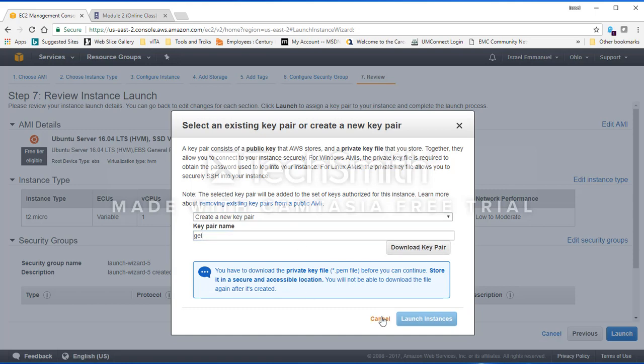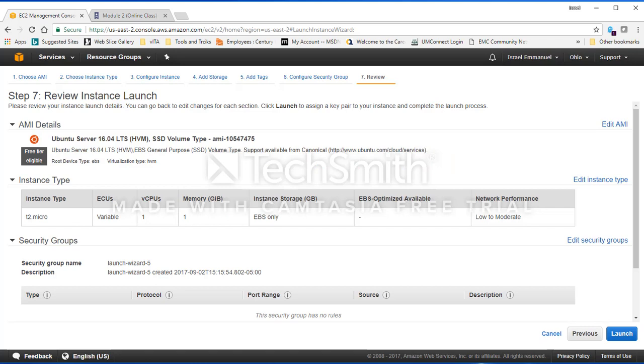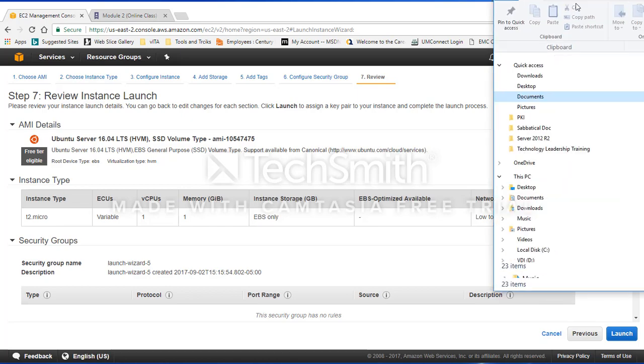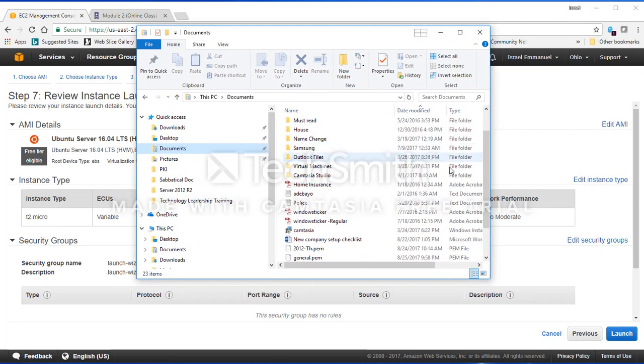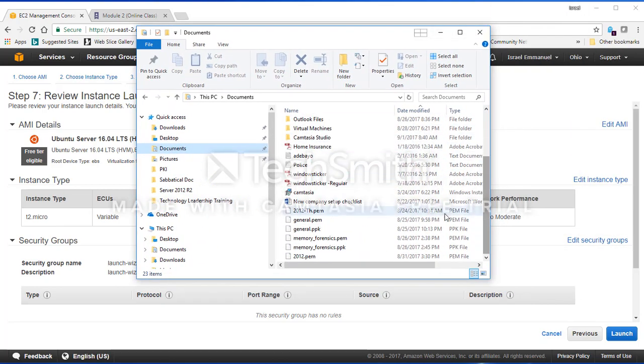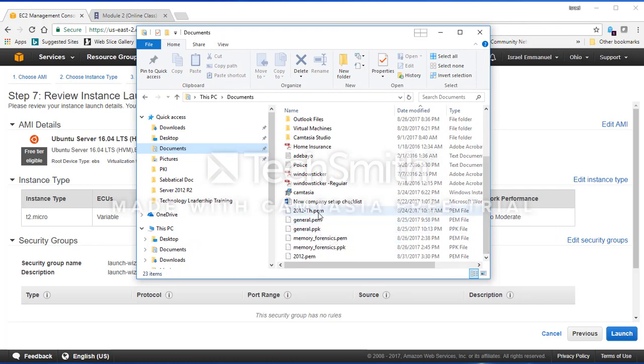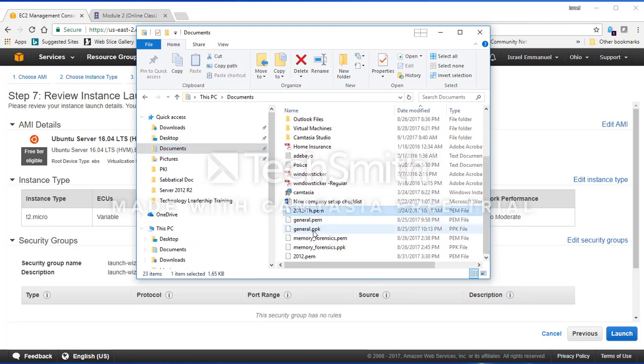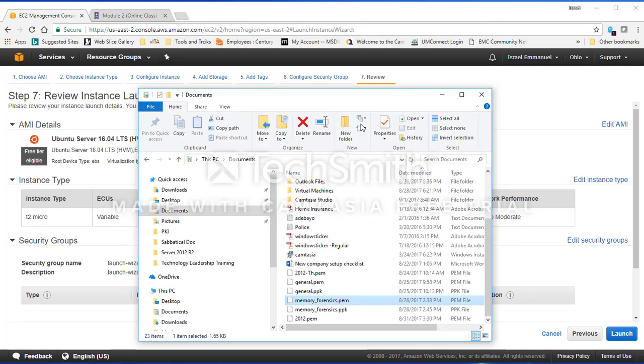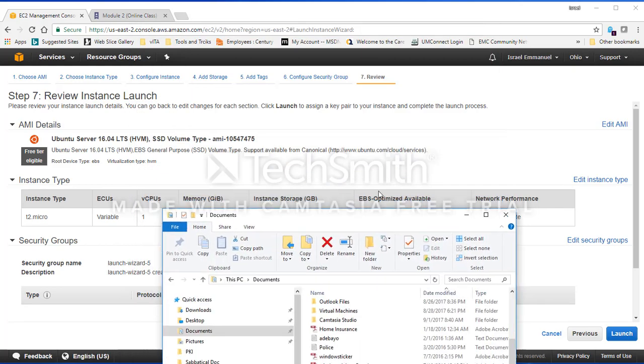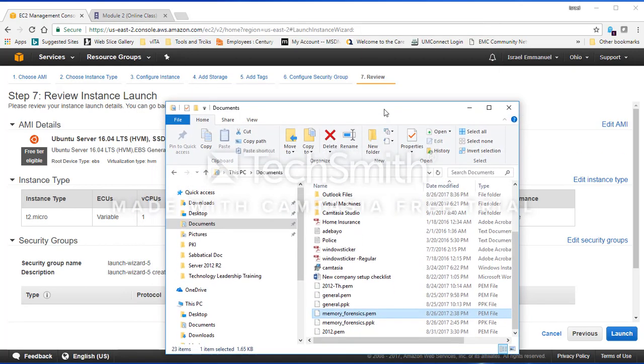Let me show you. In my case I already have a file in my documents. I'm going to bring it up here. As you can see, there are some PEM files. I call them 2012, some I call memory forensics. That's what I used in class last week.